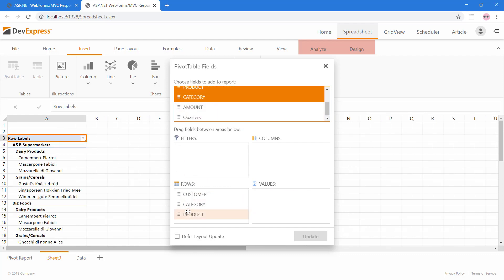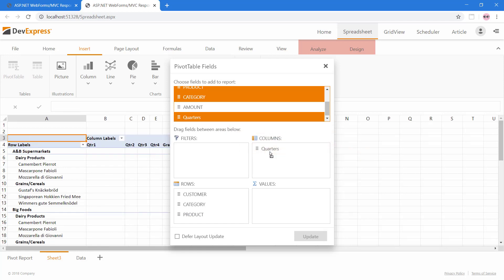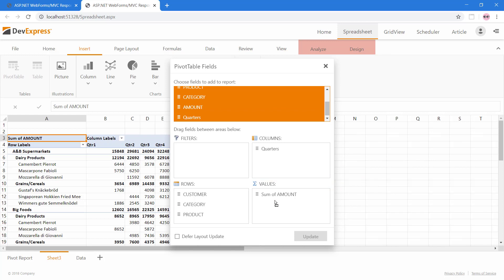For columns, we'll choose quarters. For the values to be summarized, choose the amount field.